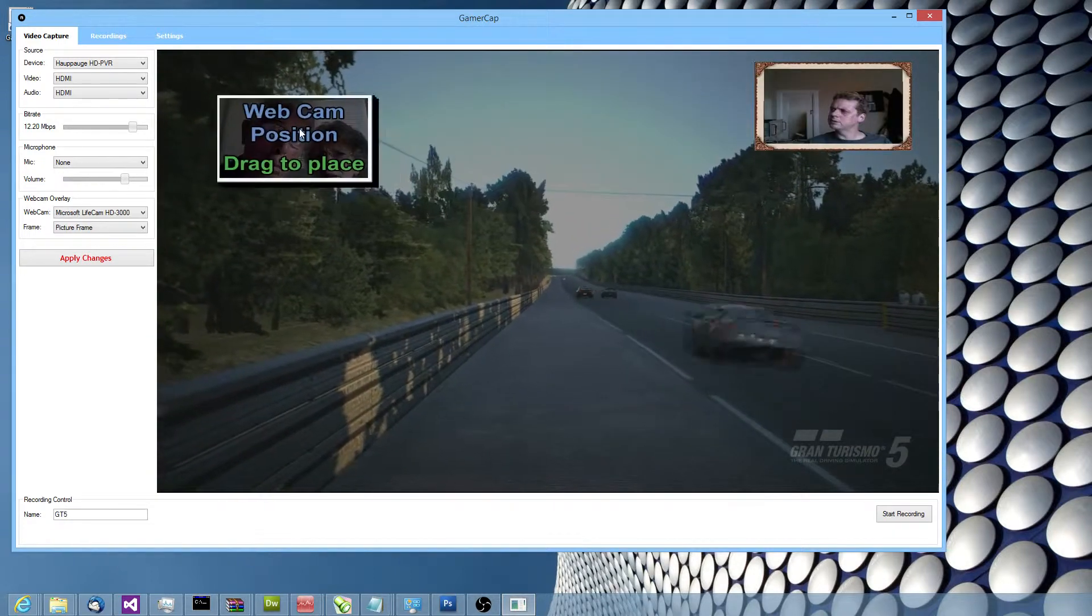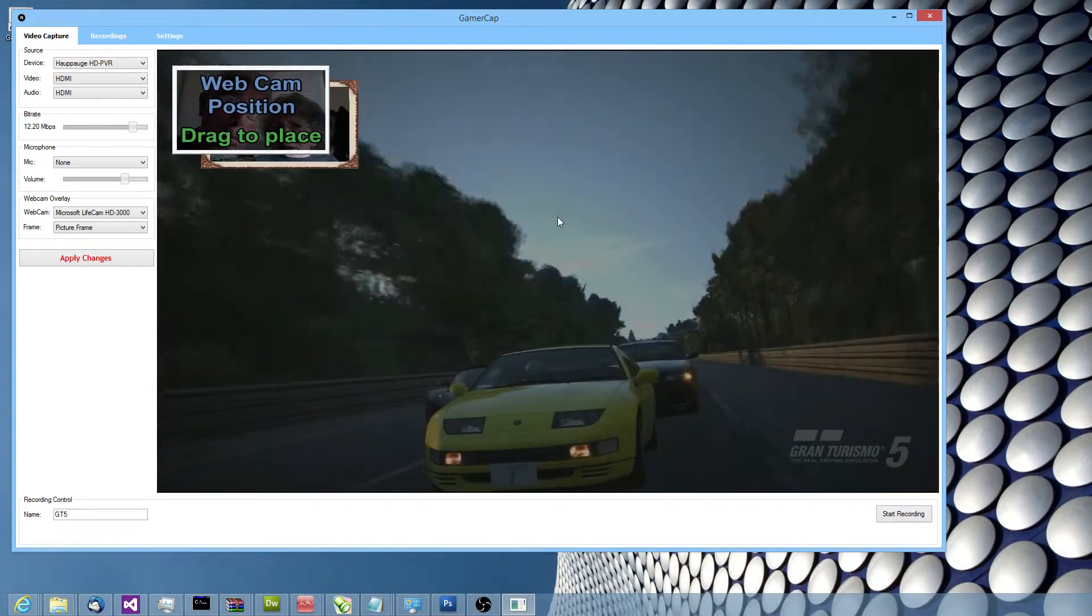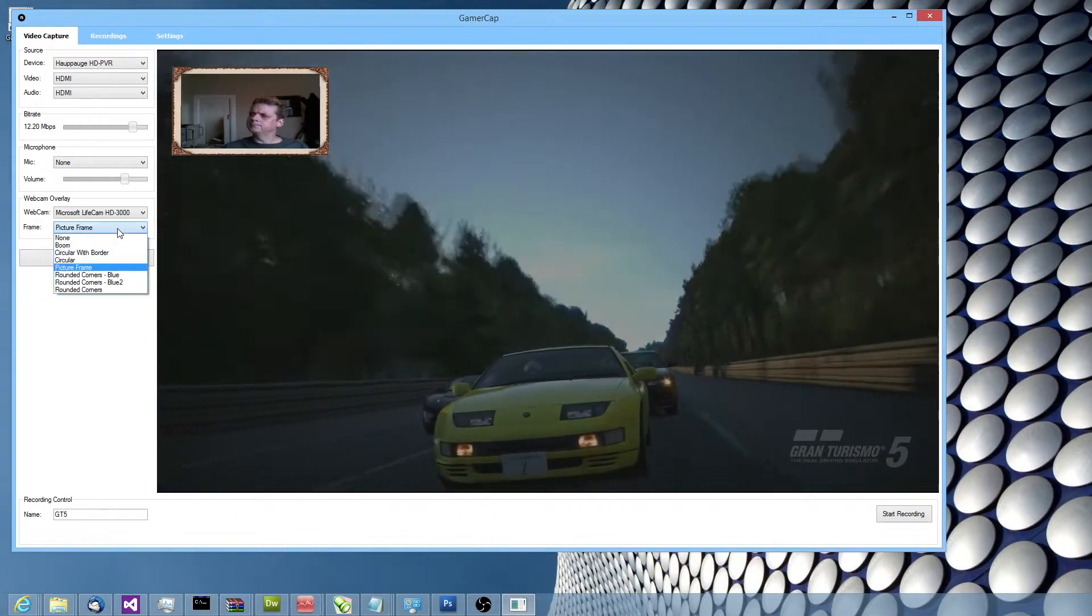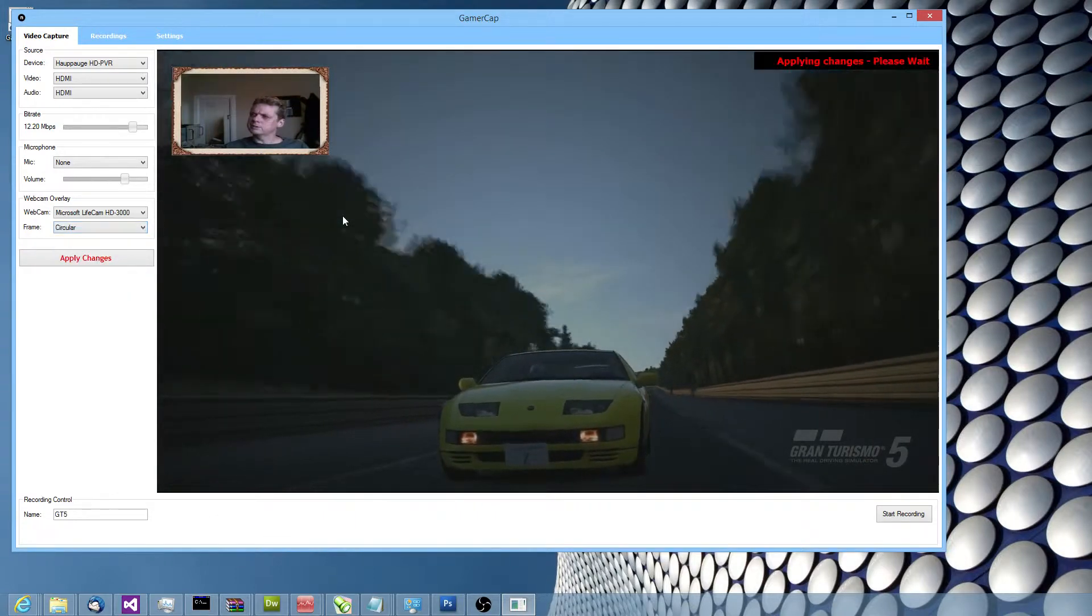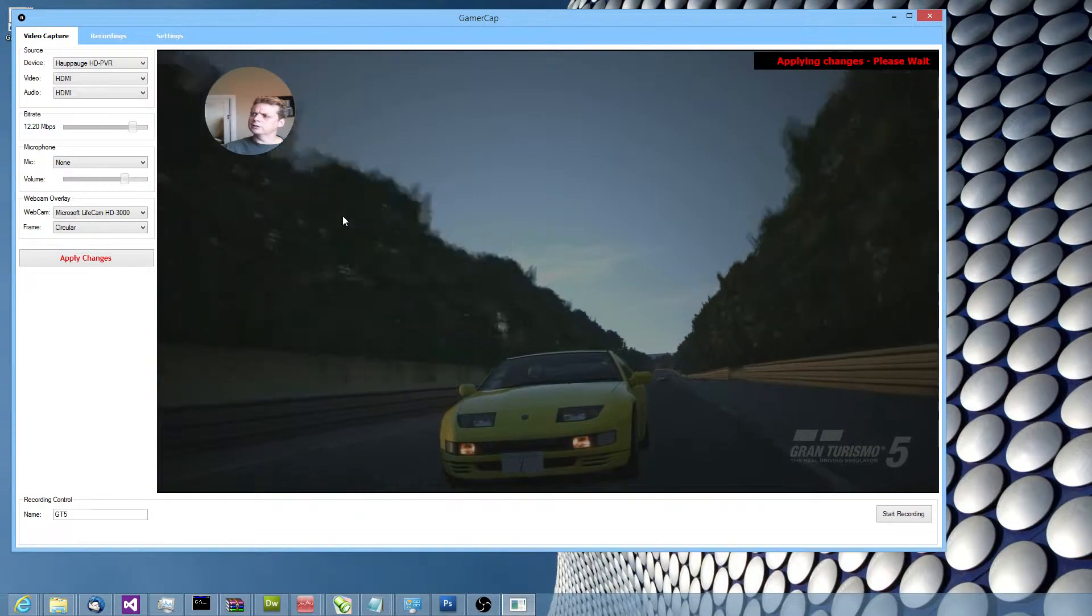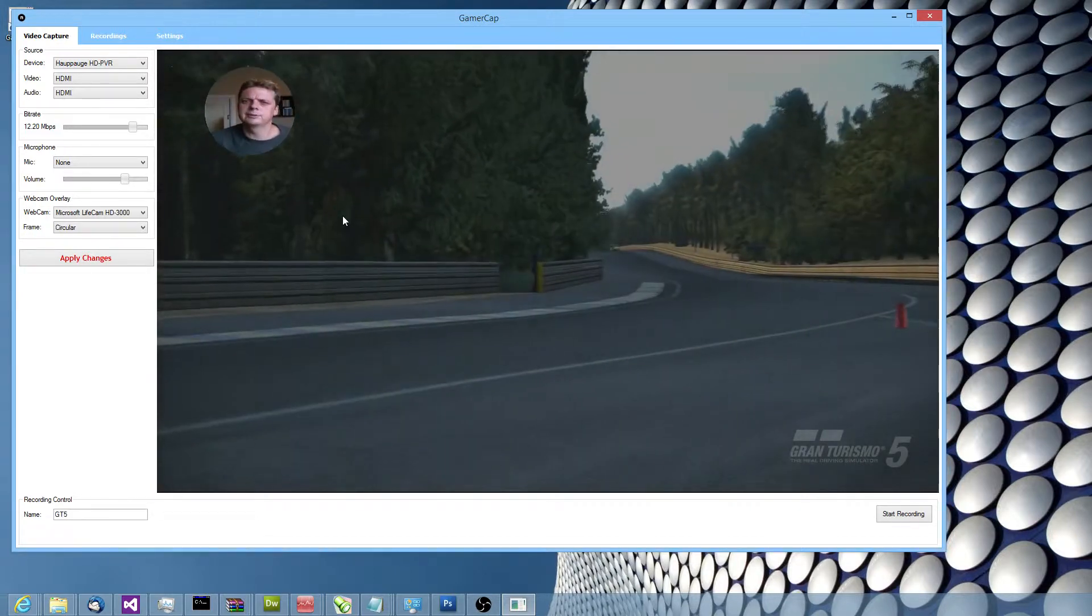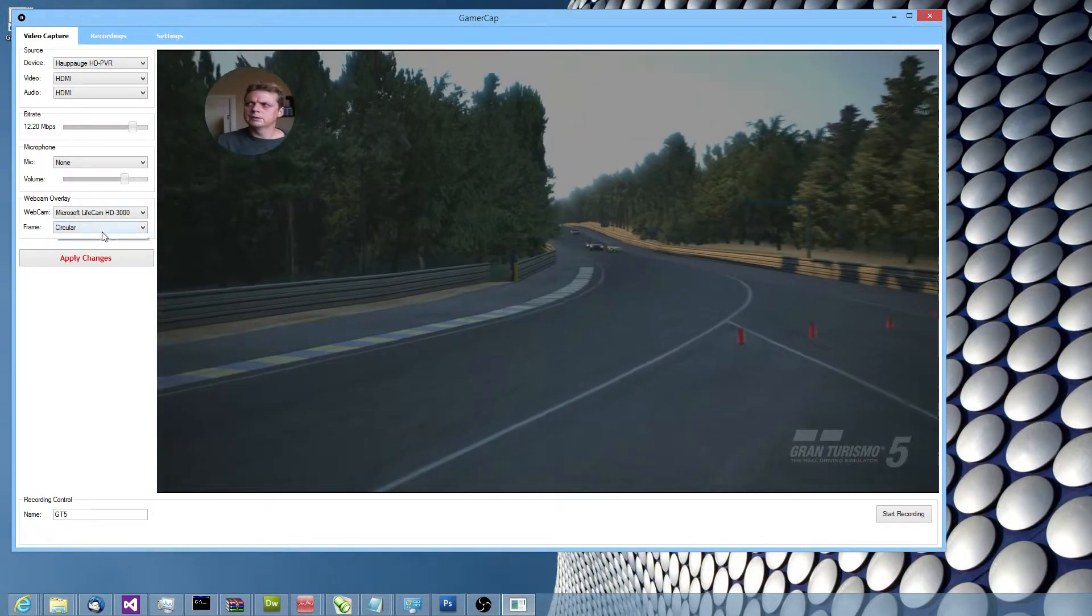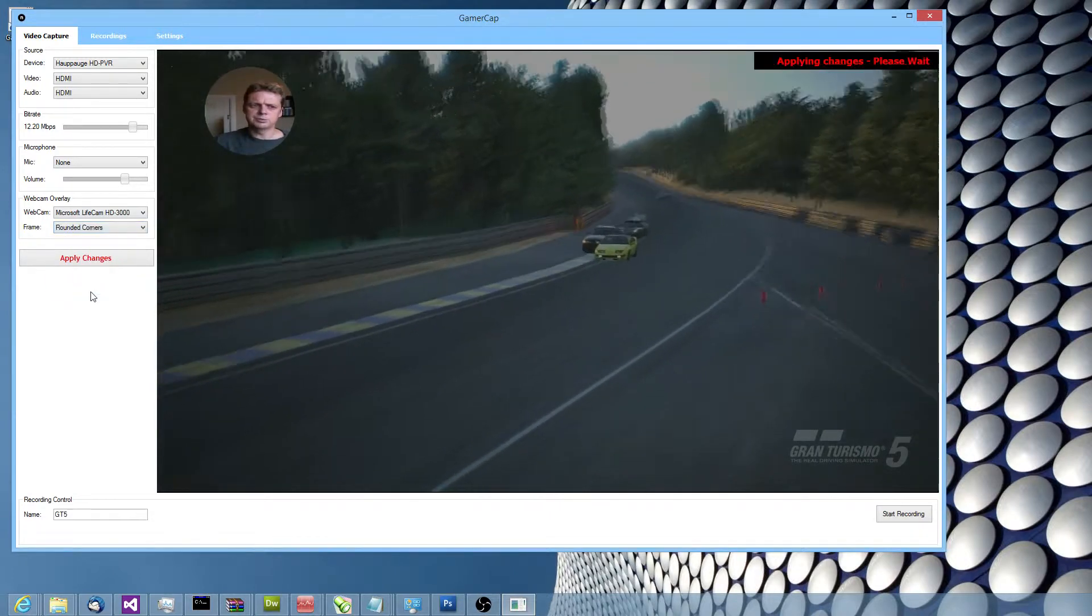Click and drag. I can do some things like, I might want a circular webcam, so I'll try and get myself in the middle of it. Here we go. Or I might just want like maybe rounded corners or something.